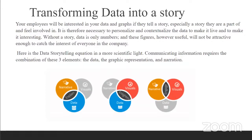Here is the data story equation in a more scientific light. Communicating information requires three elements: the data, the graphic representation, and the narration. All of these key ingredients go hand in hand to deliver more effective data communication. Your visualization or storytelling should have data attached to it, most importantly, as well as a graphic representation and a narration. The narration here is the story — so you have this visualization, and you can tell a story alongside it.